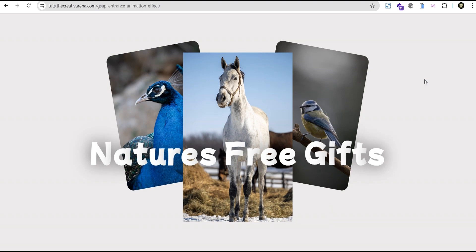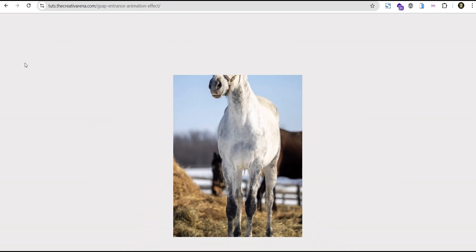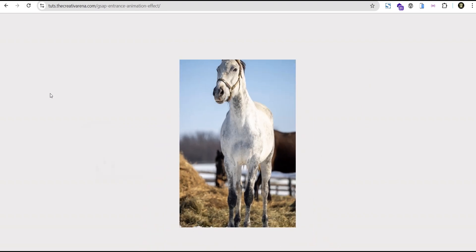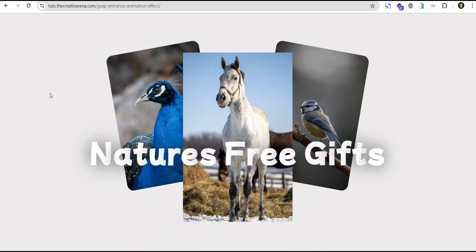Hey guys, welcome to the Creative Arena. In this tutorial, I'm going to show you how to create a smooth entrance animation effect with GSAP and Elementor. At the end of this tutorial, we're going to create something that looks like a smooth entrance animation when you refresh. And if you're using the Elementor free version, you'll be able to achieve this effect as well, and it is responsive on all devices. If you like what you see, remember to give this video a thumbs up so that it helps the YouTube algorithm suggest the video to other people. If you're new to our channel, remember to hit the subscribe button and the bell icon so you get notified first when I drop new videos. Without further delay, let's dive in and get started.